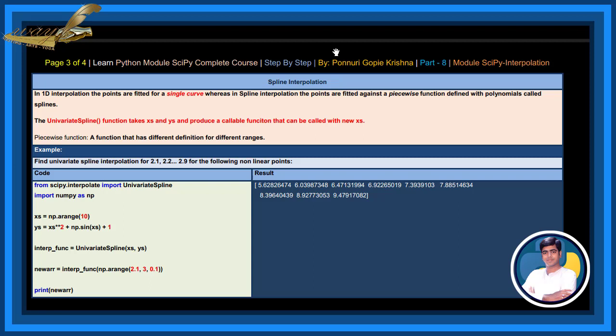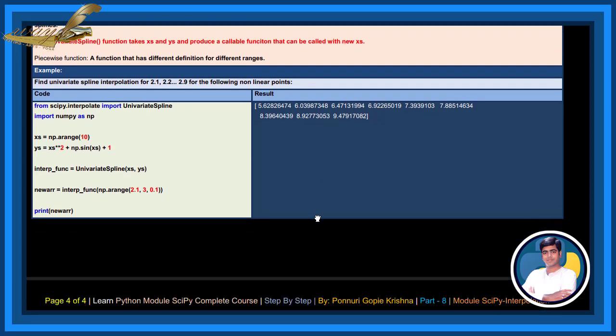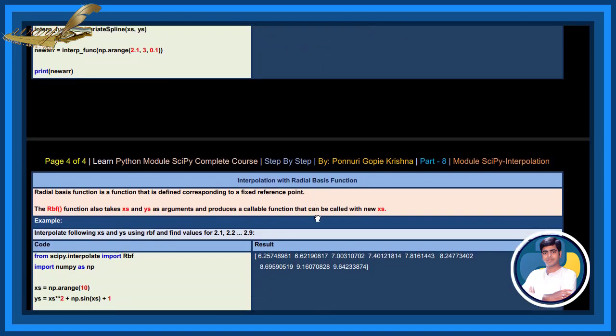The univariate spline method functions take xs and ys and produce a callable function that can be called with new xs. A piecewise function is a function that has different definitions for different ranges.